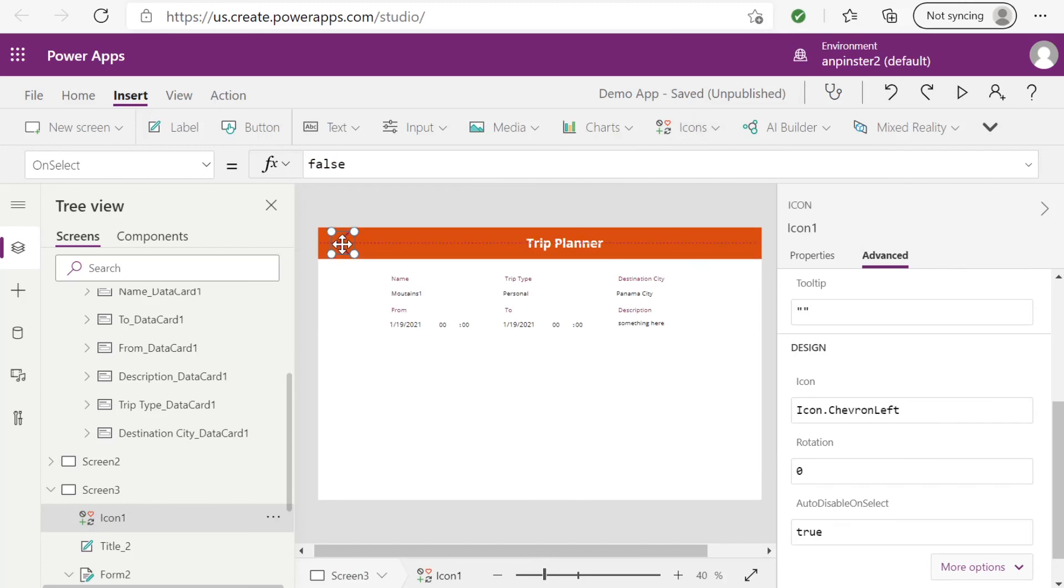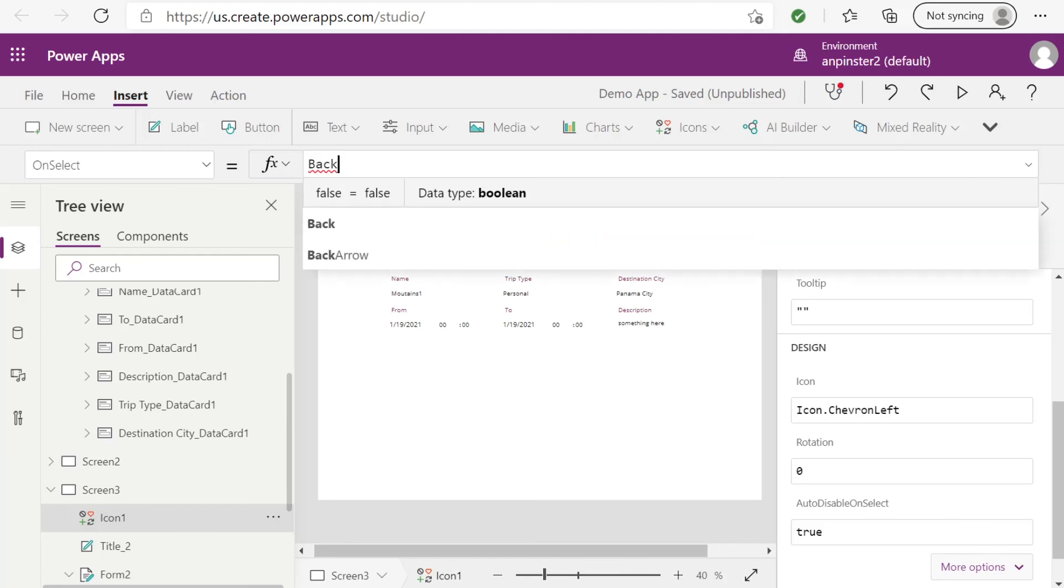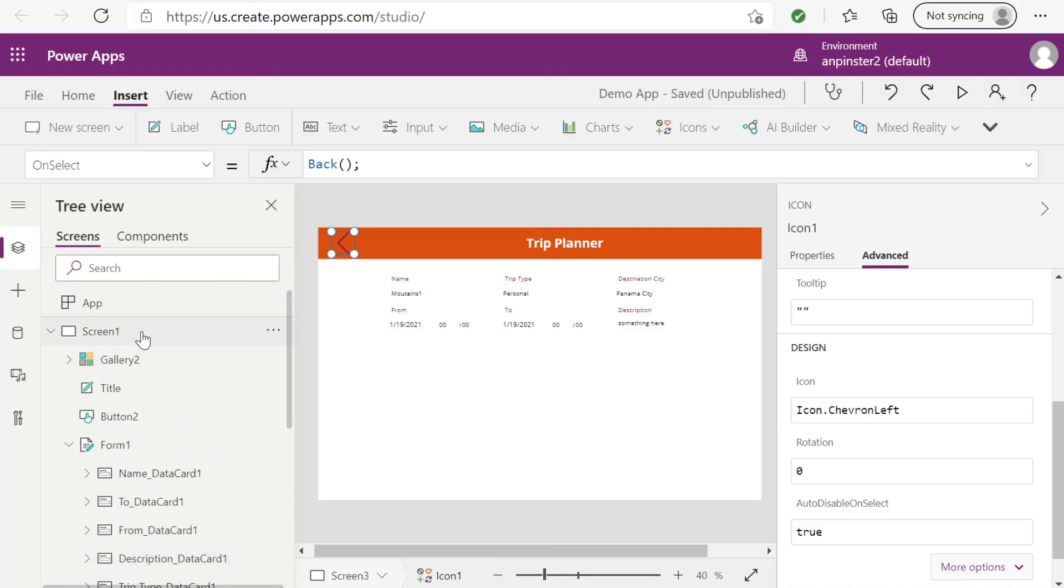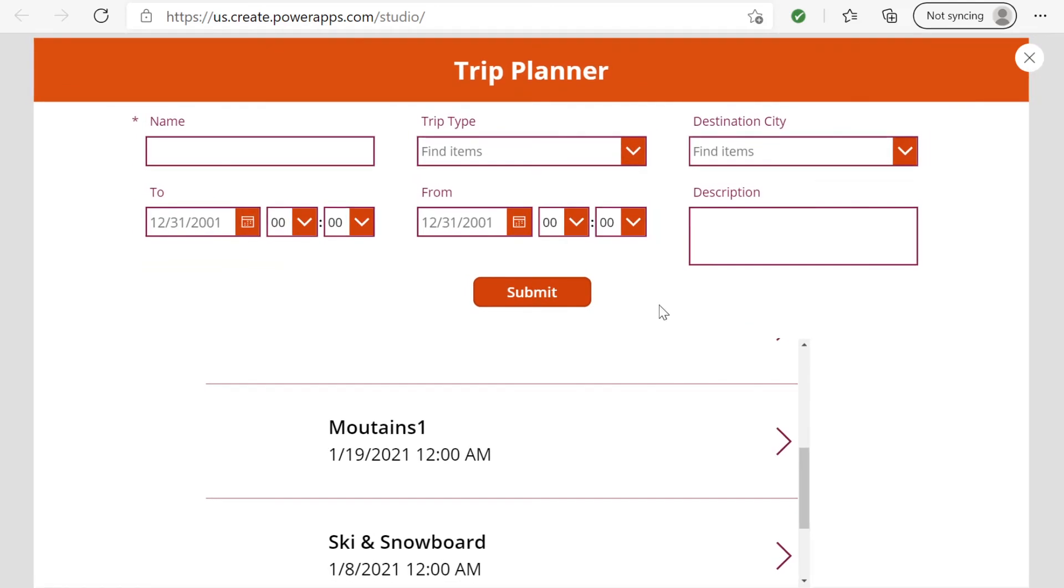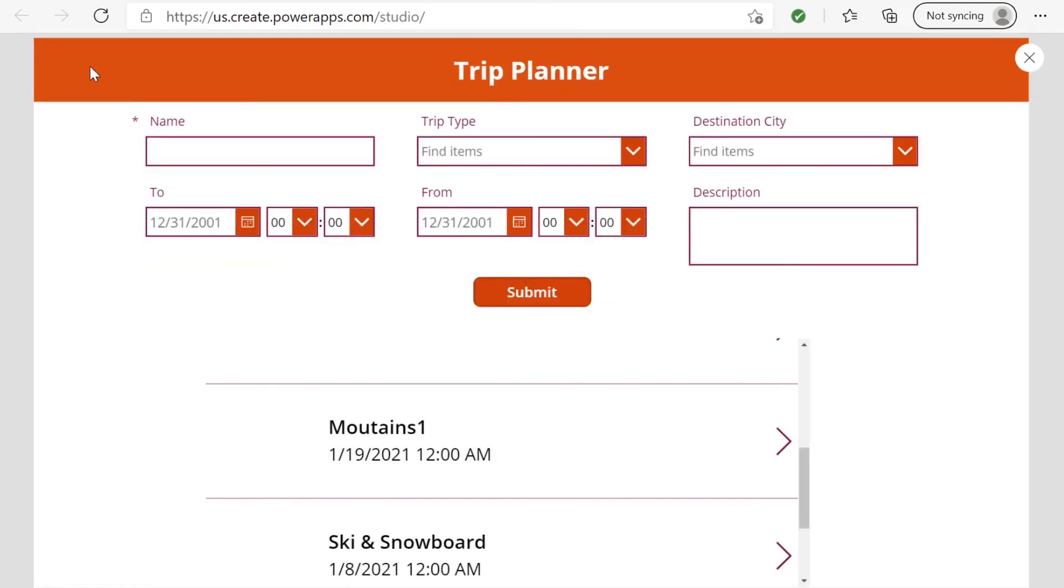So this back icon, I'll put it at the top left hand corner. And on select, all you have to say is back, and that's it. Let's test it from the beginning. And there you have it.